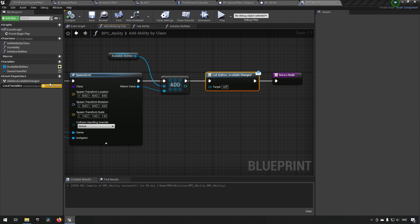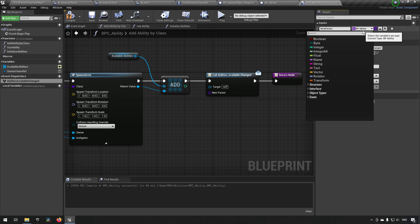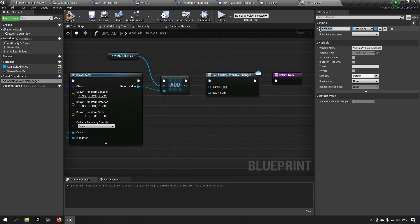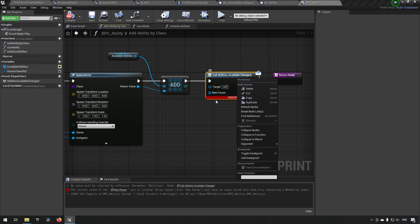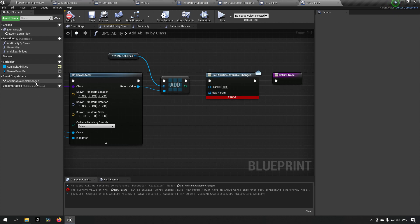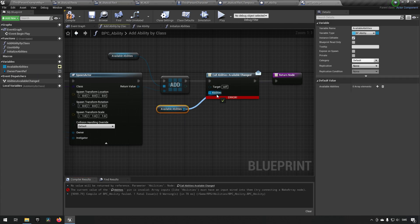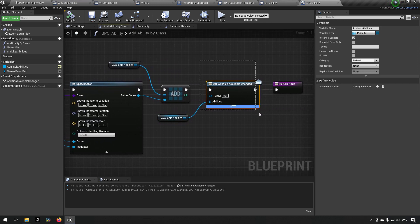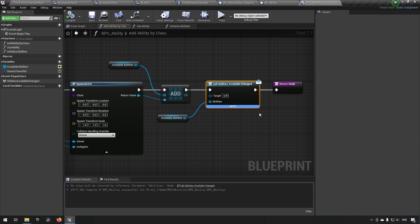We also want to send information with this event dispatcher — specifically, what abilities are actually available. So we add a parameter of type BP_Ability object reference array and call it Abilities. After compiling, we plug in Available Abilities so it communicates the new set of abilities. Now anything can listen to this blueprint component and react whenever the set of available abilities changes — useful for UI and other systems.